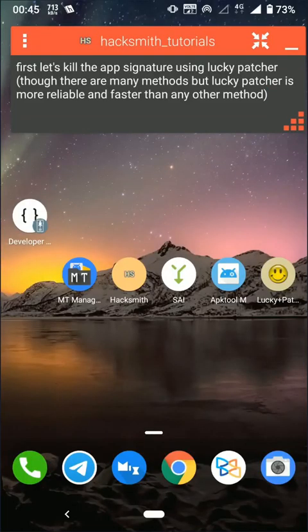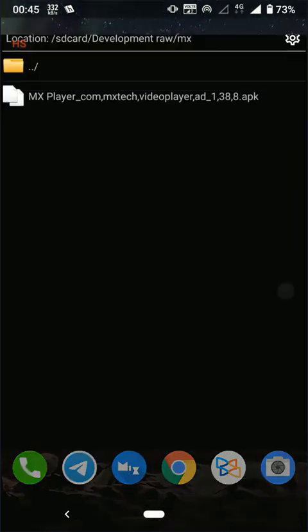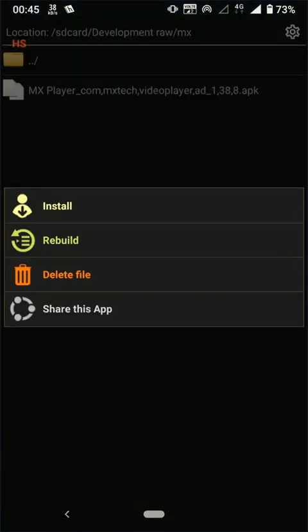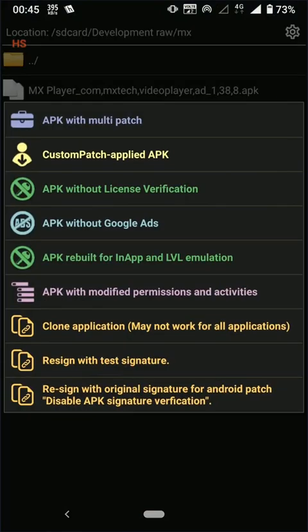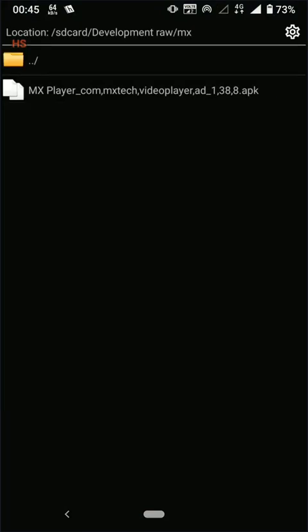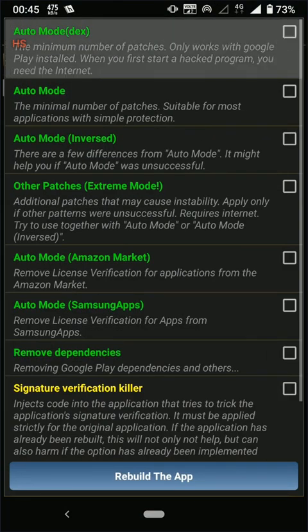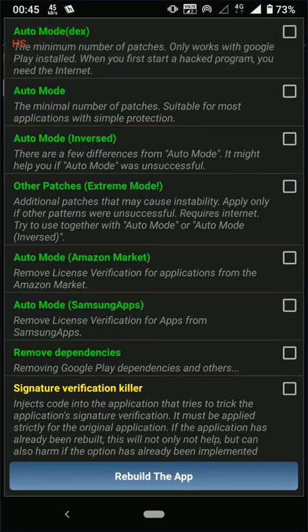All right, now we're going to remove these ads by editing DEX file. First let kill signature verification using Lucky Patcher. I'll not go in detail for that, you can watch my another video.